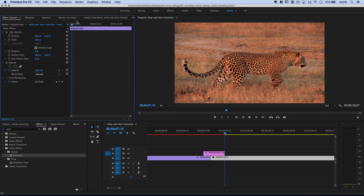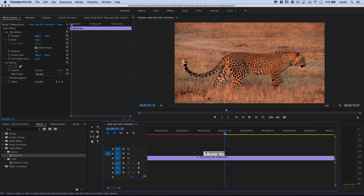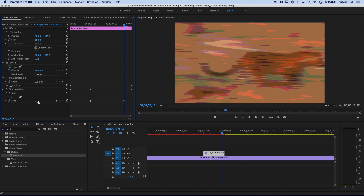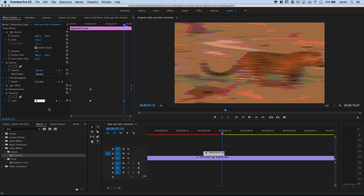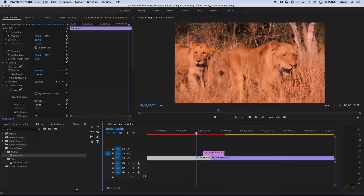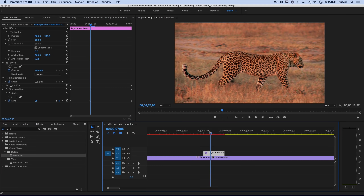I'll go to the next keyframe — you can see it takes me off the adjustment layer, so I'll make sure to select the adjustment layer and click right on that keyframe. I'll drag that keyframe back just to be safe, set the level to 255, then drag the keyframe all the way to the end. Now playing through we get this beautiful transition that just fades right through.